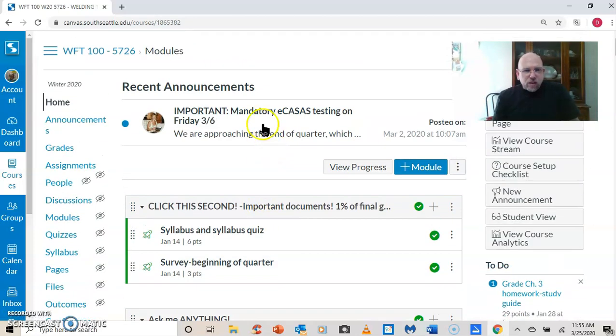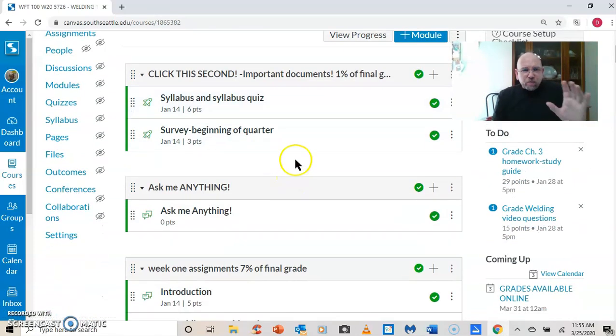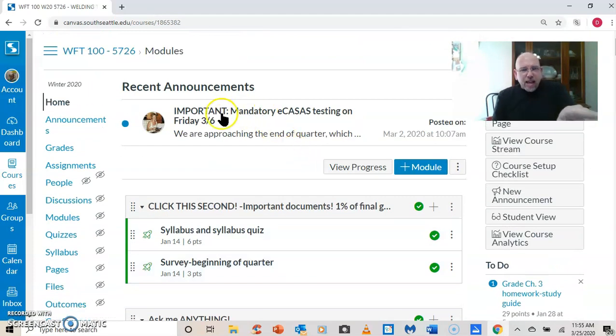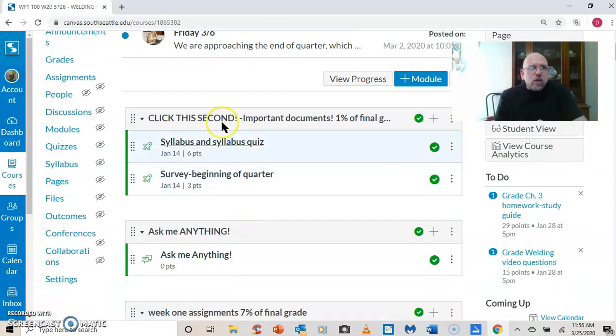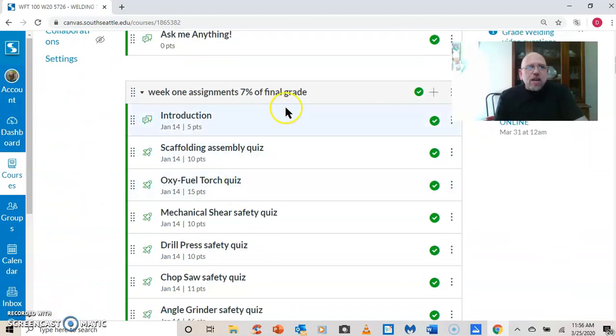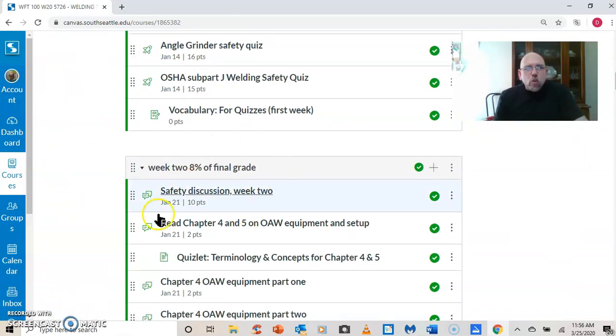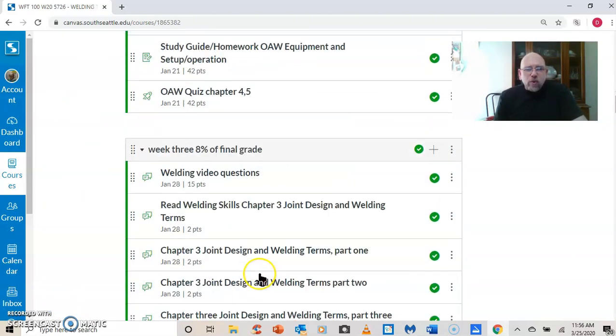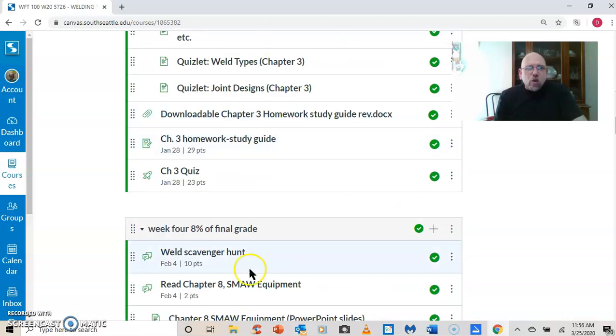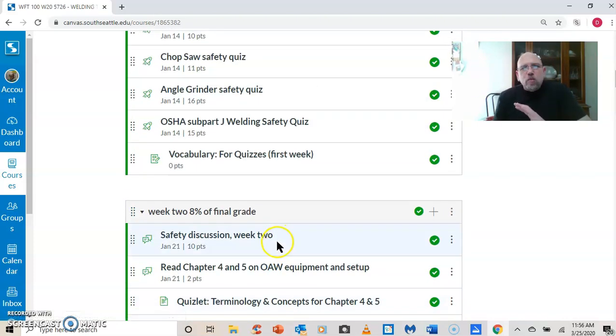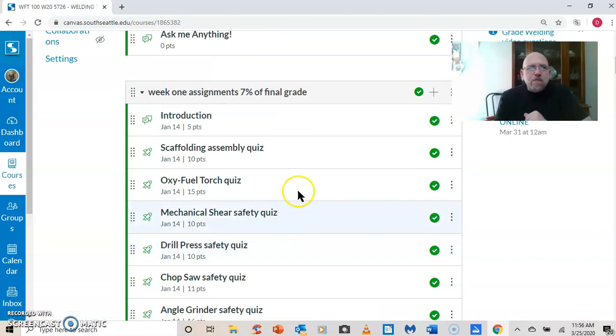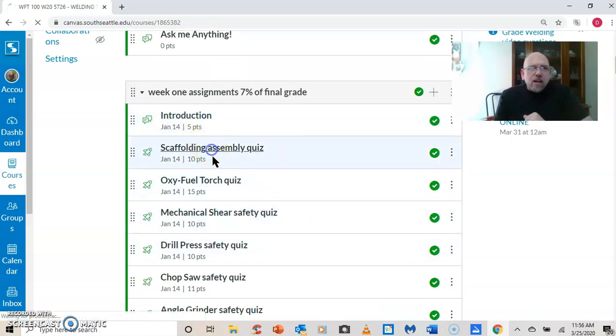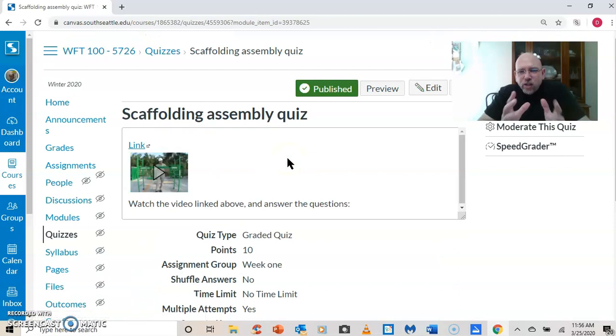And I have my class arranged by weeks. So I have announcements at the top where I ask them to click this first. Click the second. Ask me anything. Week one, week two, week three, week four, and so forth. So my whole class is arranged in a linear fashion. First week is all safety shop safety.